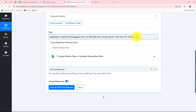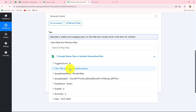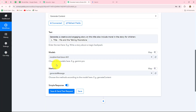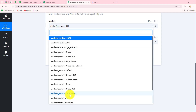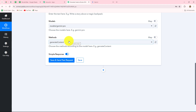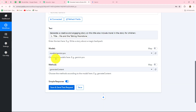Now I'm going to enter the title on which I want to generate the story. Because we have already received the title from the previous step, we will map it — inserting data from a previous step is called mapping. I select the title from the previous step's response and map it. When we map a title it becomes dynamic and replaceable with each new response, so whenever a new title is added in Google Sheets, it will automatically be replaced and a story will be generated for each new title. Now select the model — Gemini Pro — and the method: generate content.